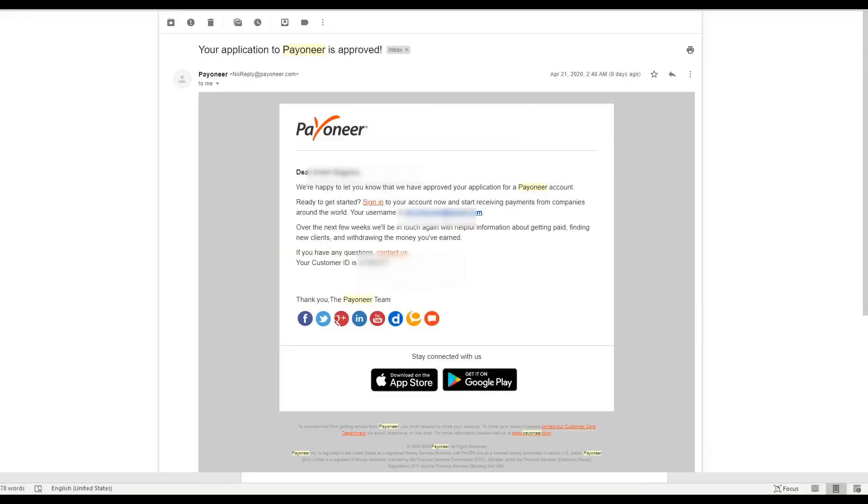Congratulations! So in a day or two you're going to receive this email confirming that your application has been approved and you're now free and ready to use your Payoneer account using the sign-on details that you had put previously.